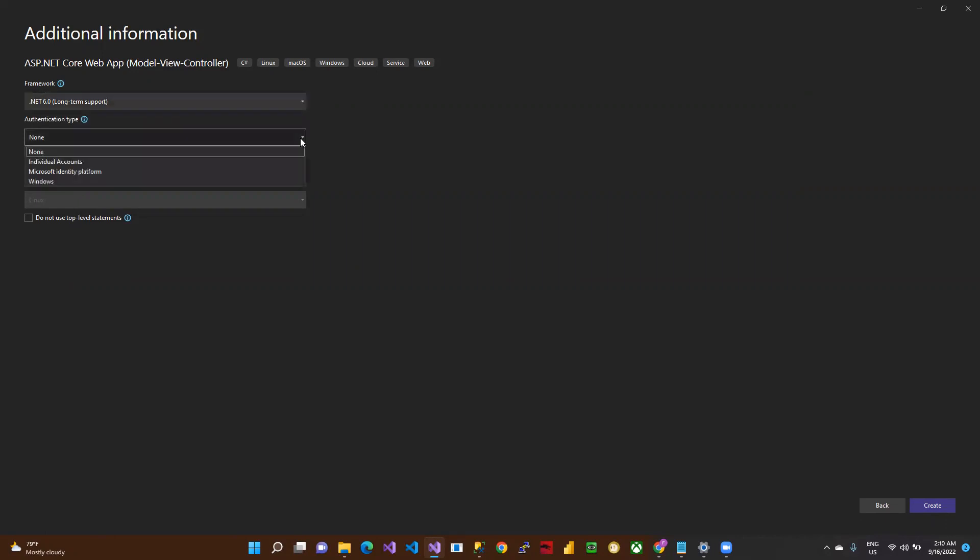Here is the authentication type. Later we'll discuss how to configure and use it. This is the configuration for HTTPS. If you want to configure HTTPS in your project, check it; otherwise uncheck it. Just click and create.